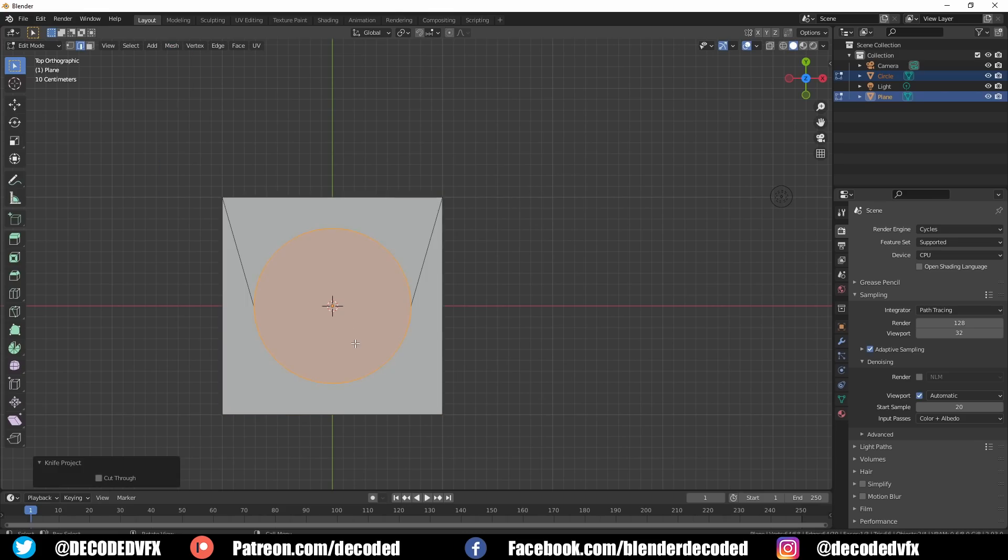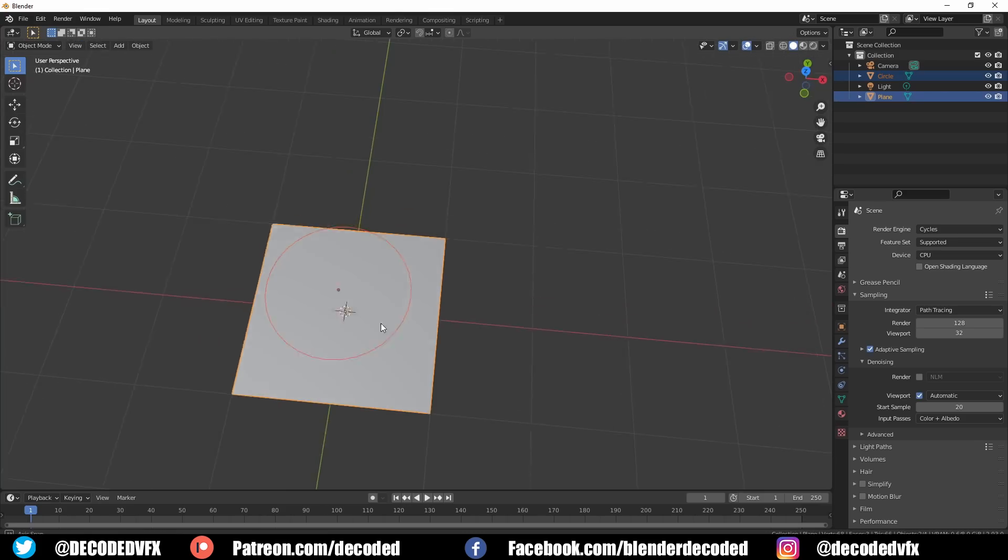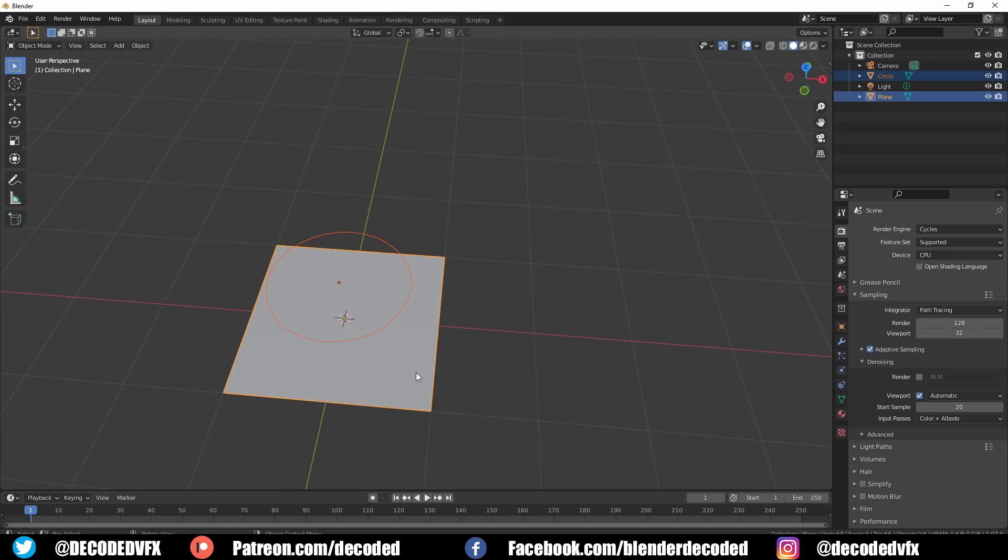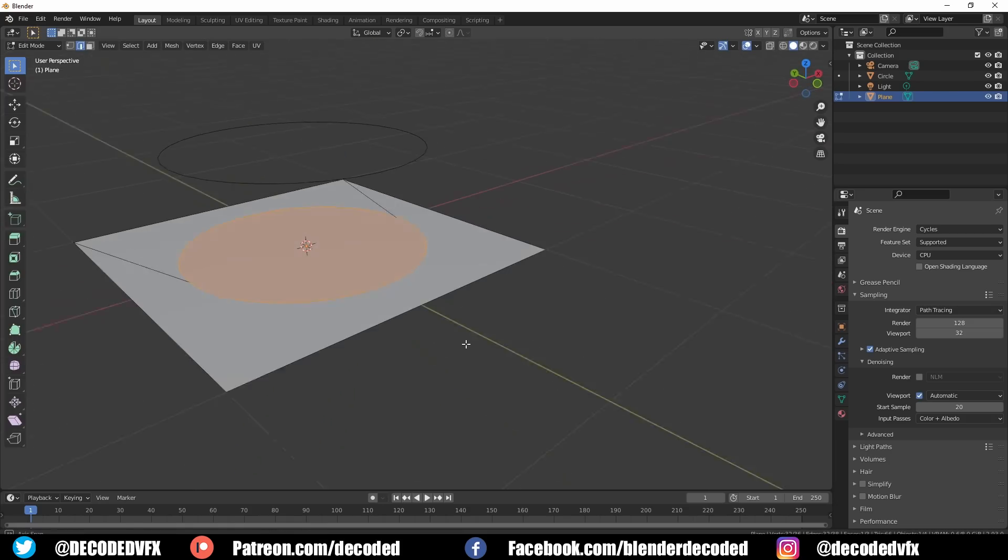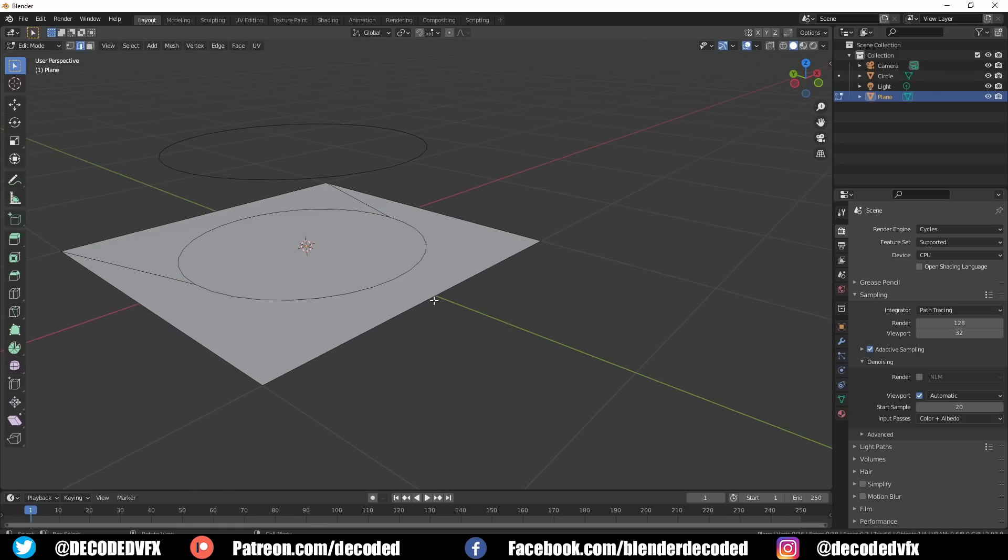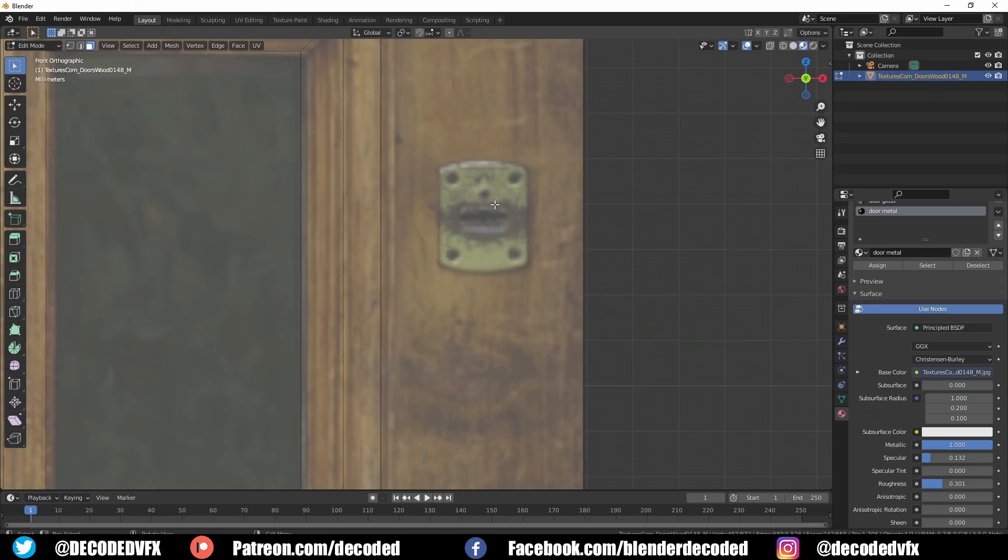The knife project tool works based on the camera's perspective and it's really handy when it comes to cutting out more complex shapes that you couldn't normally do unless you use something like a boolean.